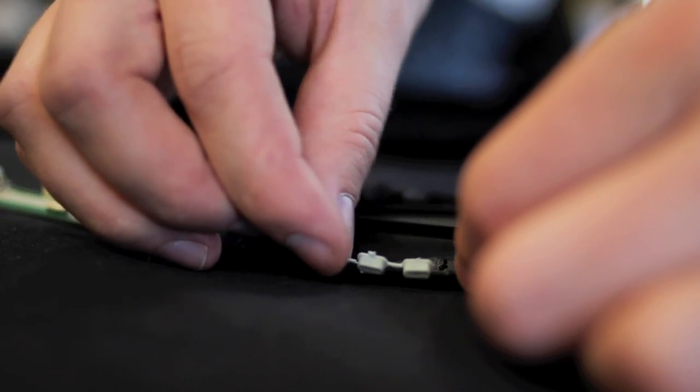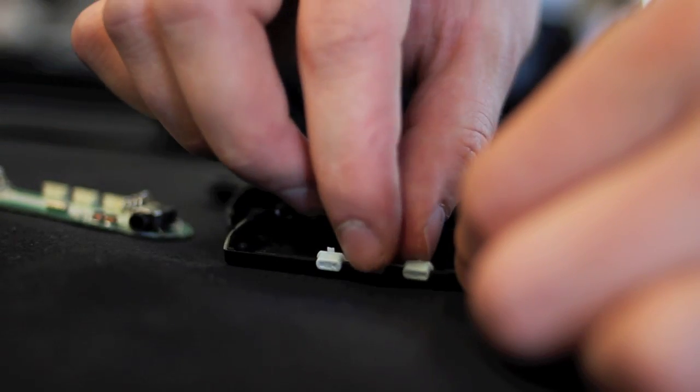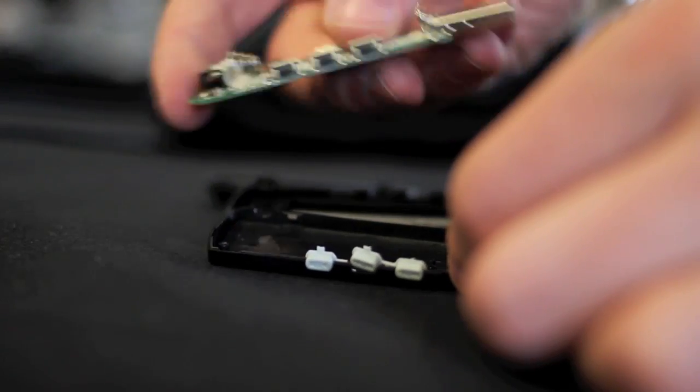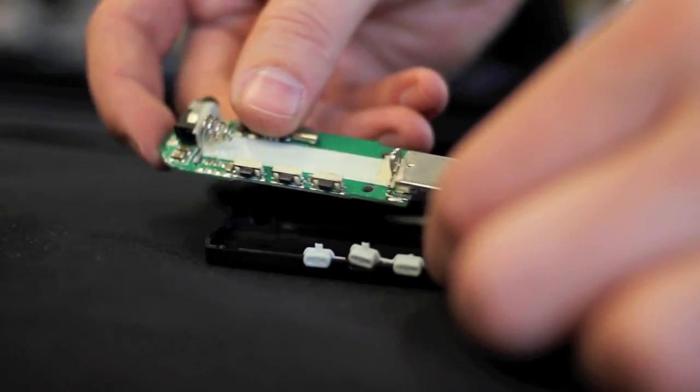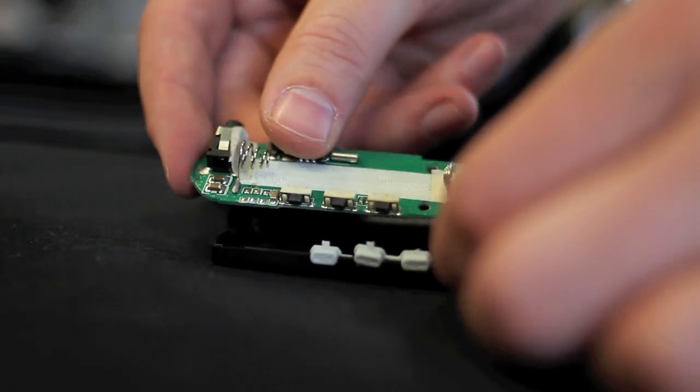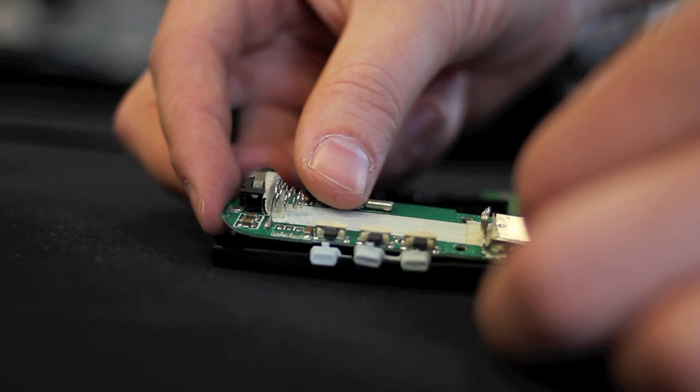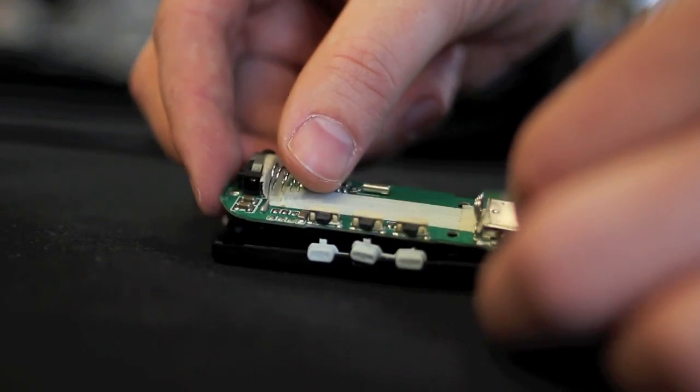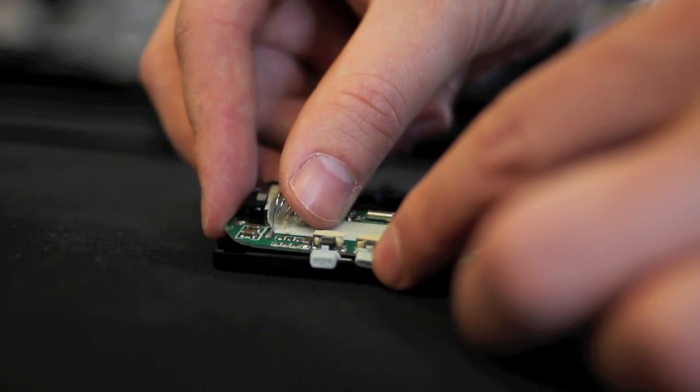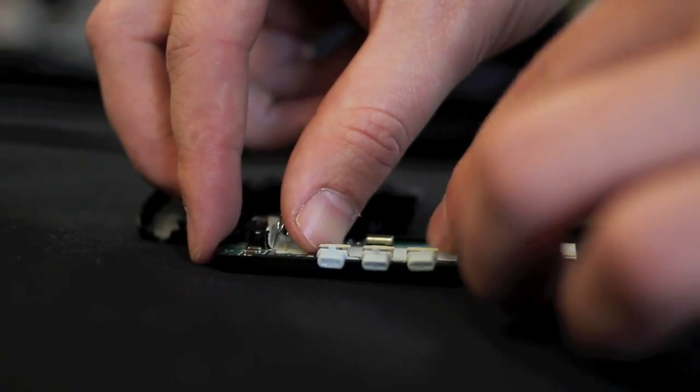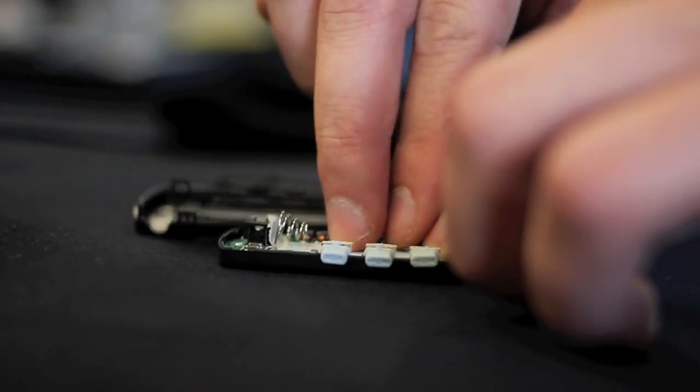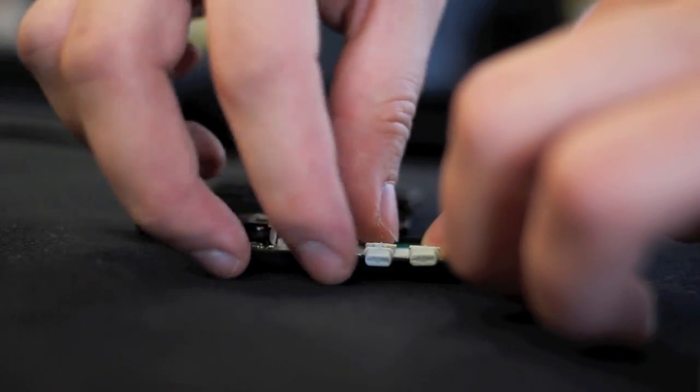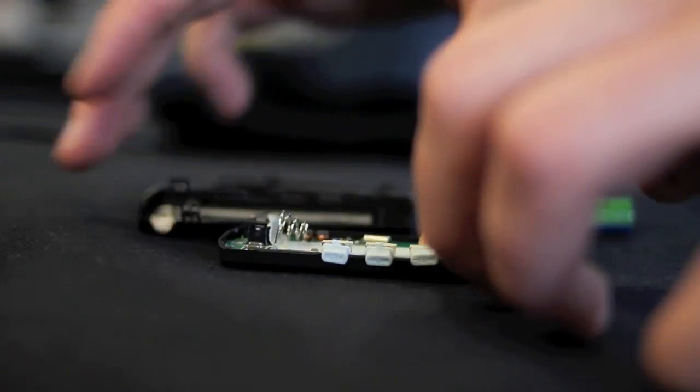This one goes like that. And then the PCB goes in there. And I put it in sort of crazy like. There we go. And then I think, yeah, I think we're good there.